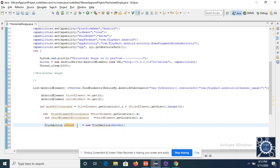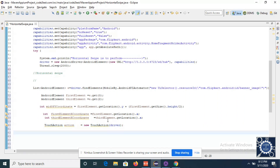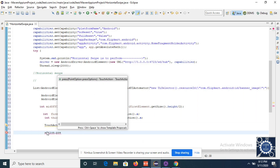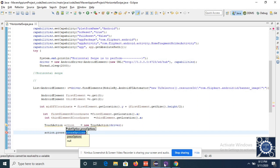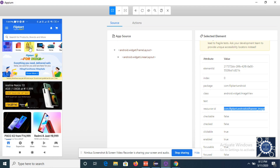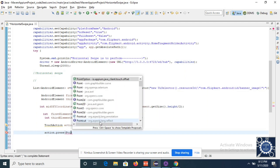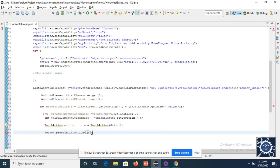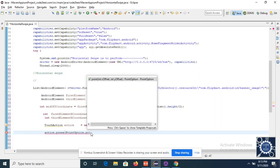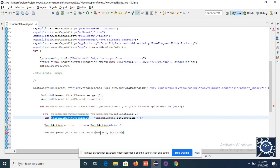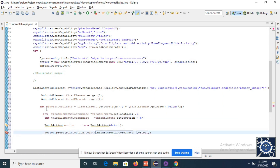Take the reference variable of the action class. We have a method press() — it will press the element from the mid X and Y coordinates. We have to press the third element and swipe it towards the first element. I'll call PointOption.point() and pass the X coordinate of the third element and the shared Y coordinate.